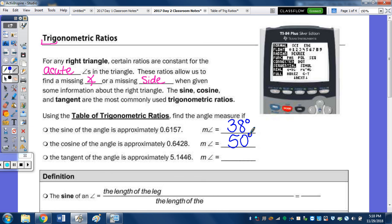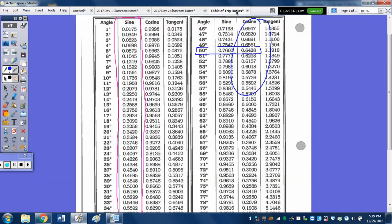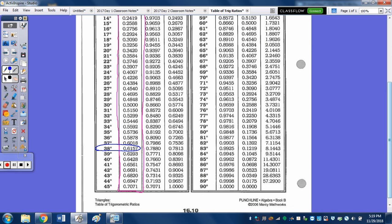And the tangent of an angle — it's 5.1446. Tangent is the last column, and 5.1446 tells me the angle is 79 degrees.